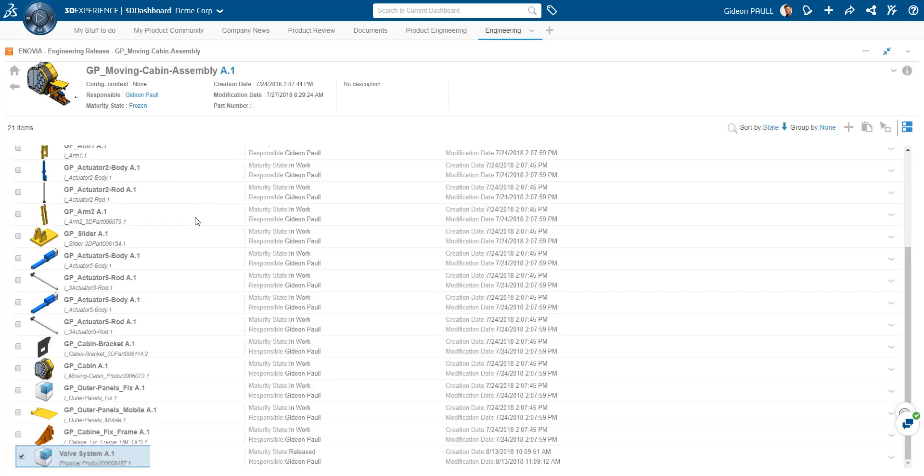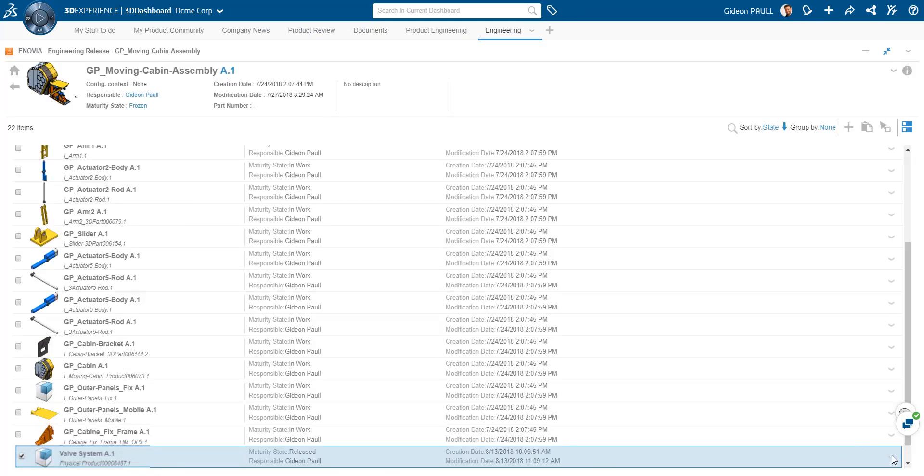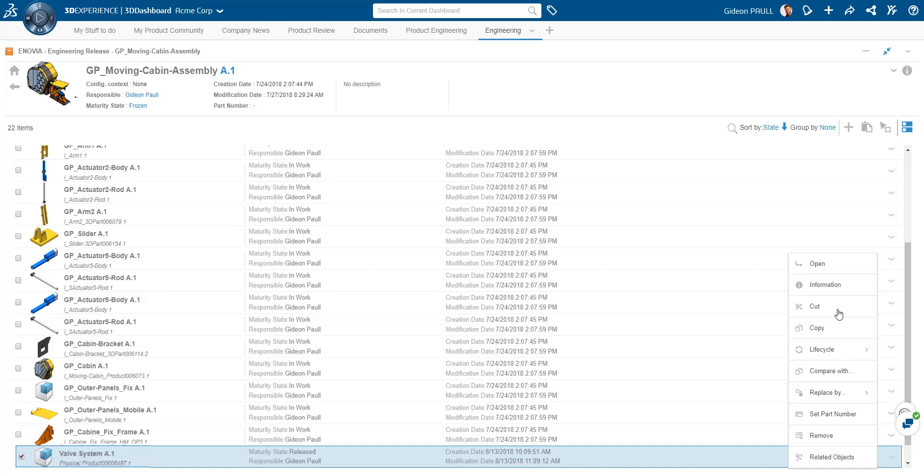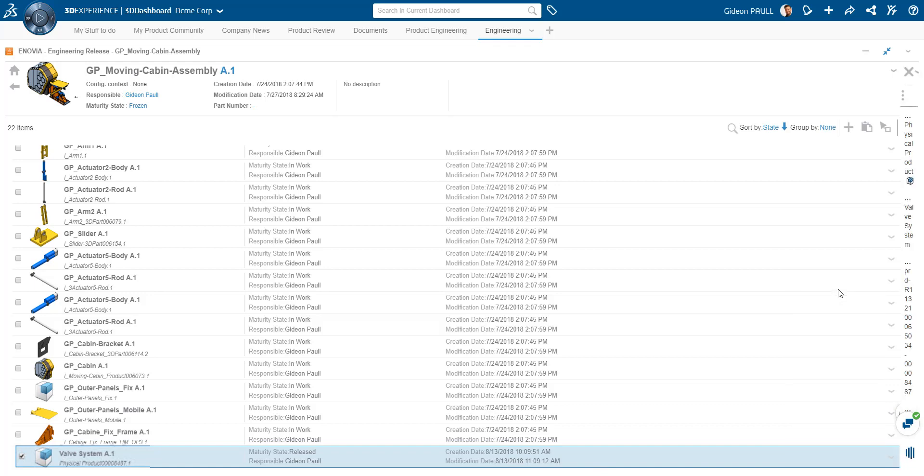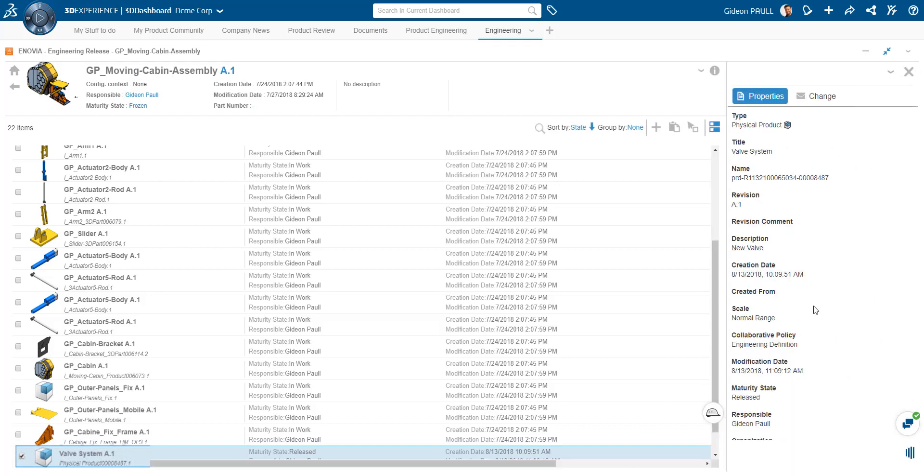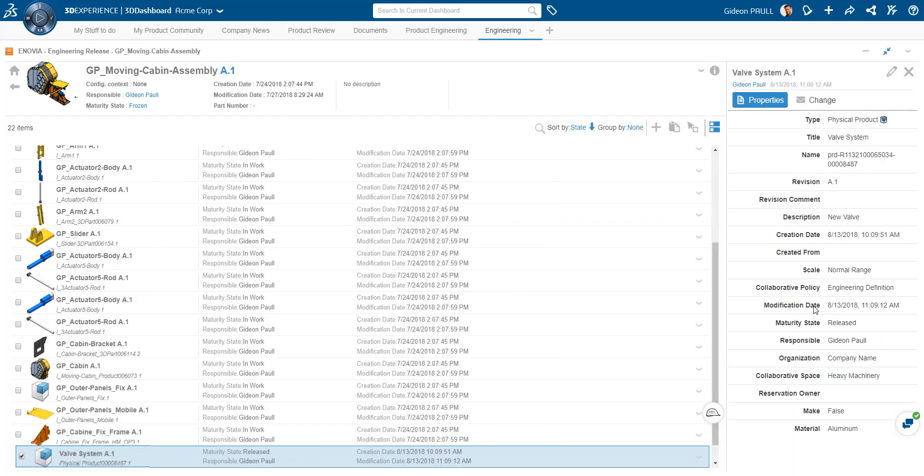In the engineer release manager, let's take a look at the new item we just created. As we can see here, in the item properties, the new attribute has been added with its default value.